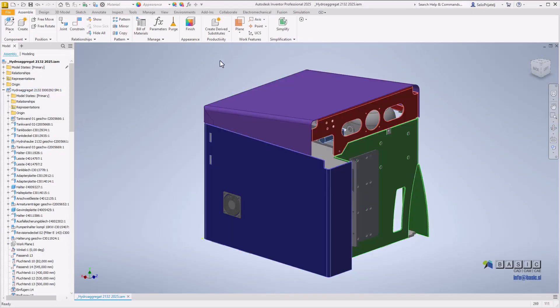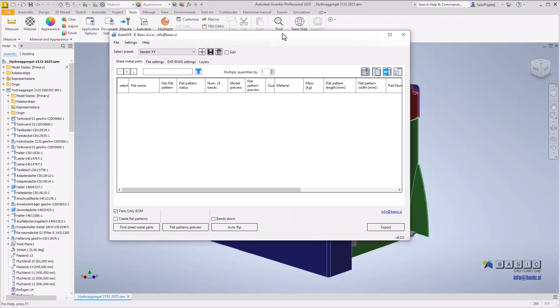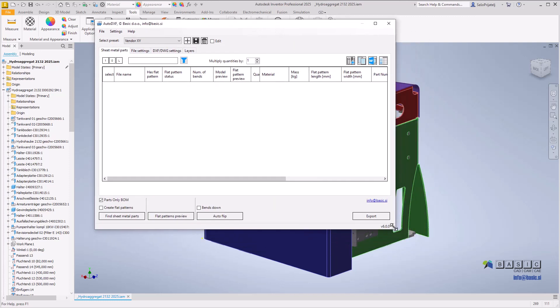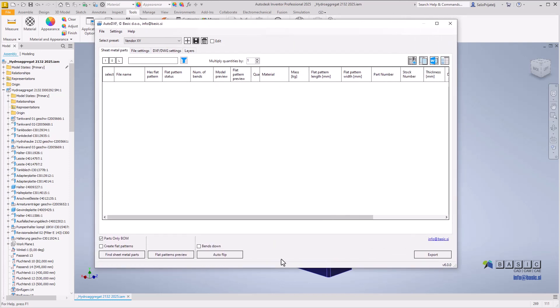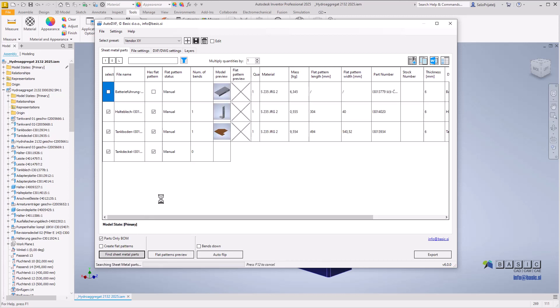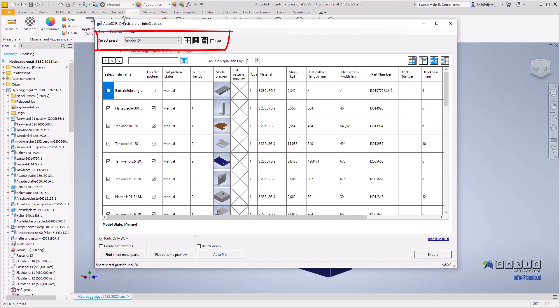Auto DXF version 6 is compatible with Inventor 2025 and incorporates new features designed to enhance productivity when working with sheet metal components. This version introduces a new system of program presets, allowing you to save different configurations of program settings.